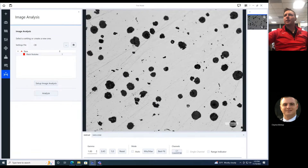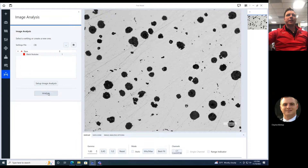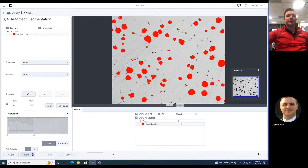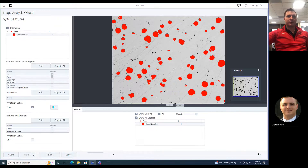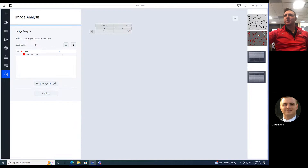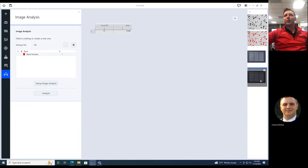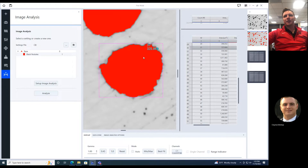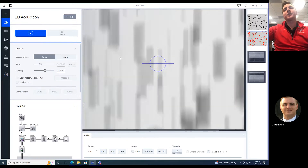Now I can just hit analyze — I've already set all these up, so I just click through next, next, next, and finish. It spits out my image with all the data tables I'm looking for. I chose to display the areas of these, and I can click on them and they'll be right there. I can go back and take another image somewhere else and just run this quick analysis on it.